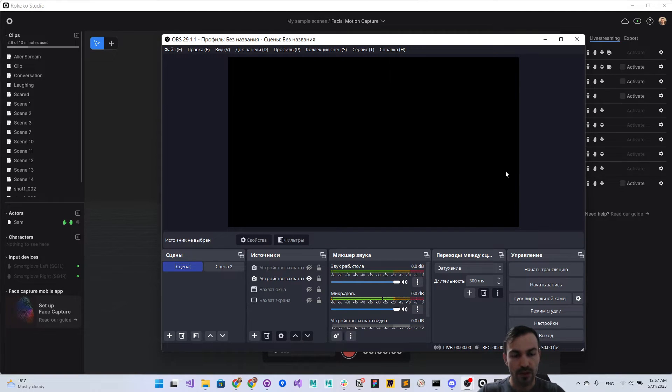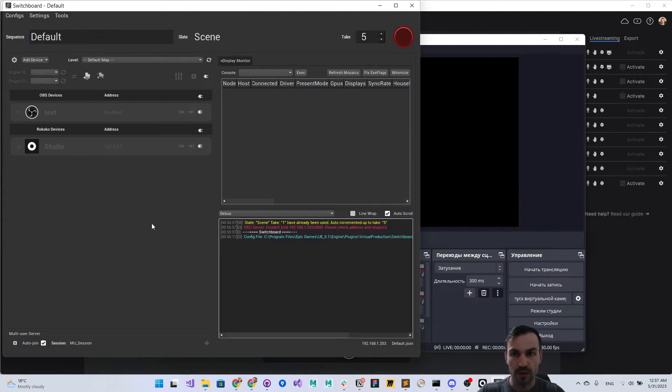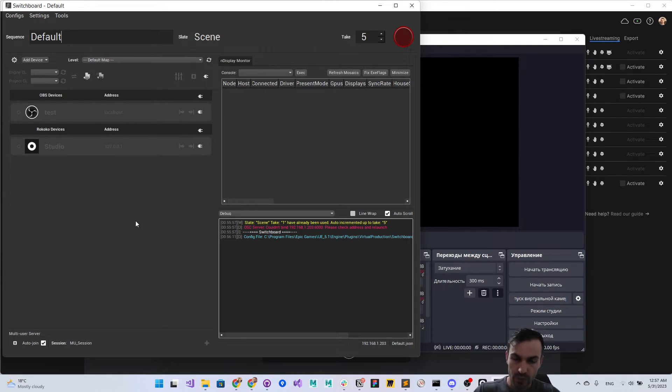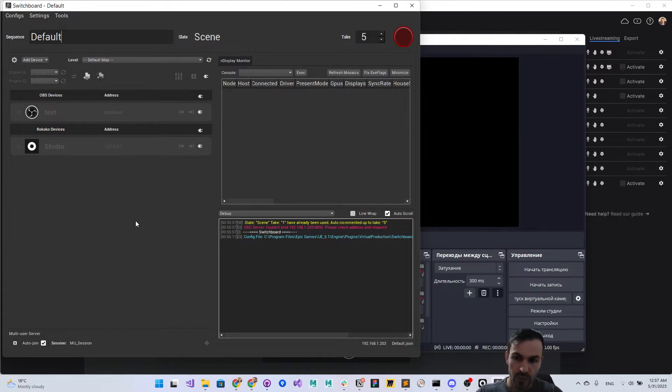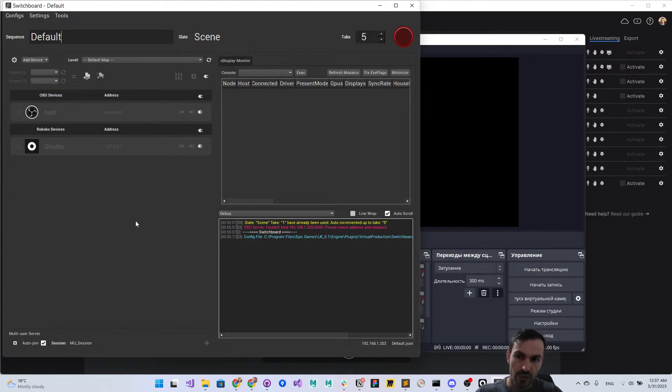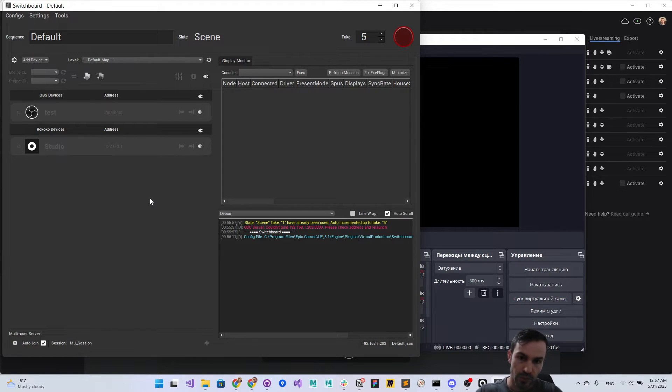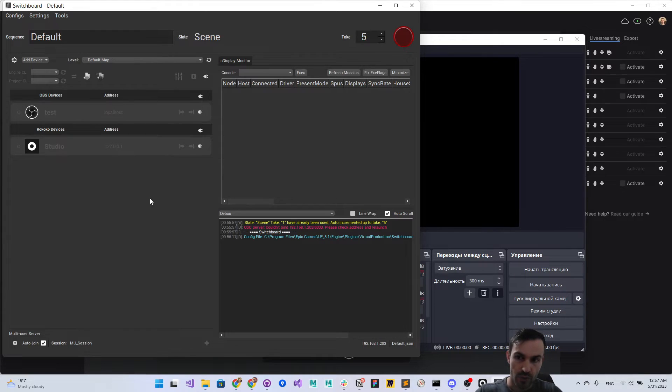We will use Unreal Engine switchboard, but it could be vMix Capture or any other manager software that can use trigger messages to send start and stop recording commands.